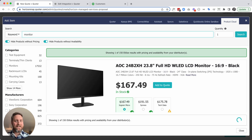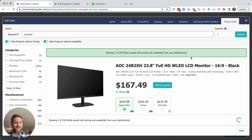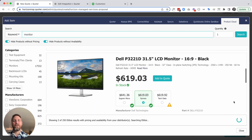I emphasize "is," because some of our competitors — I won't name names — will default to the lowest price, but it might not be available. Crazy, right? Moving on.